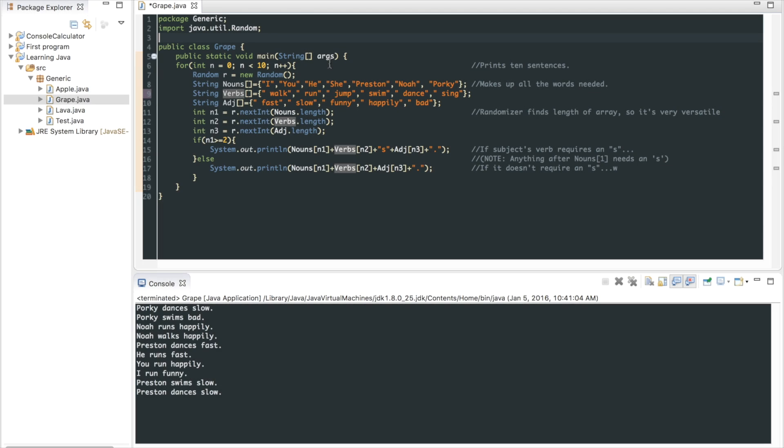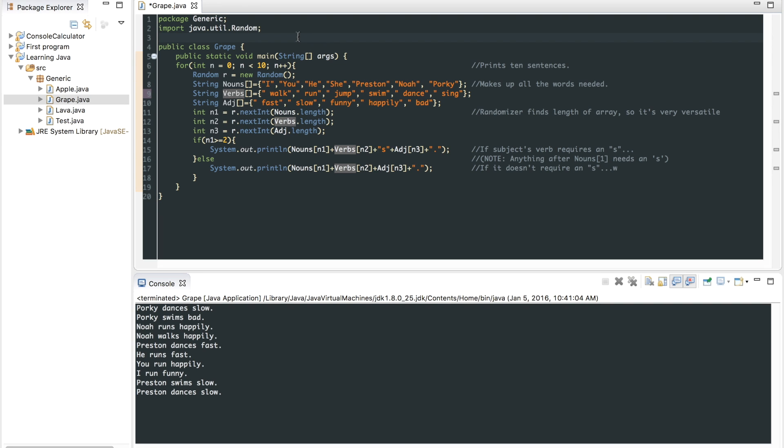What up guys, Coffee Crafter here. Today I come to you with a little Java creation. It only takes up 20 lines of code and it's pretty simple, the concepts it uses. It is a randomized sentence generator.